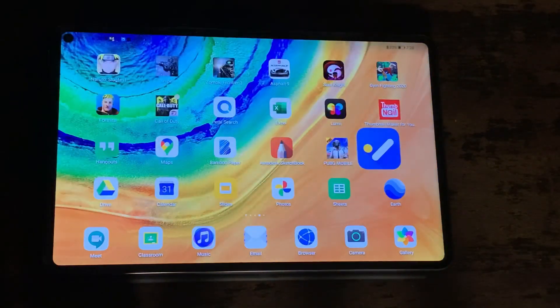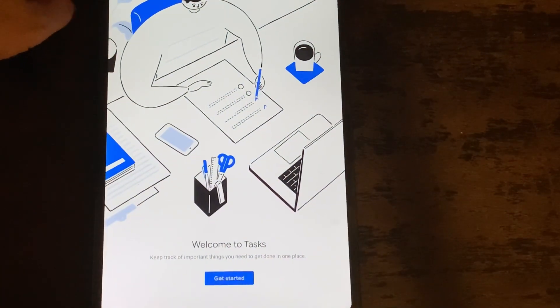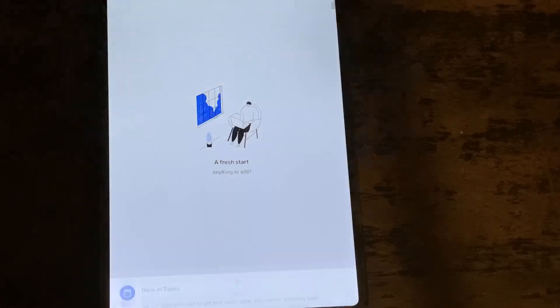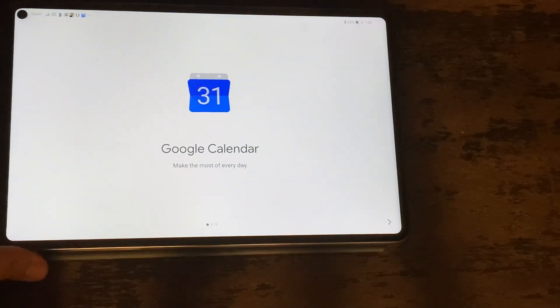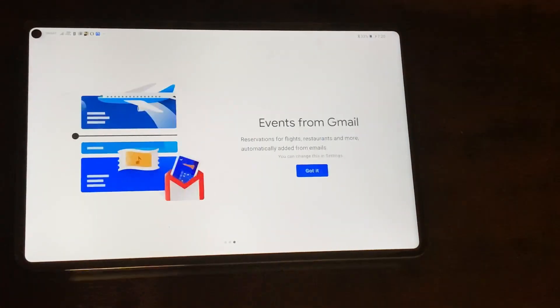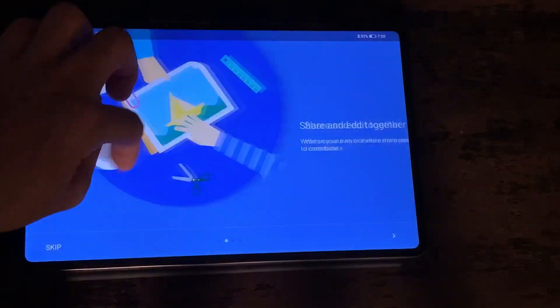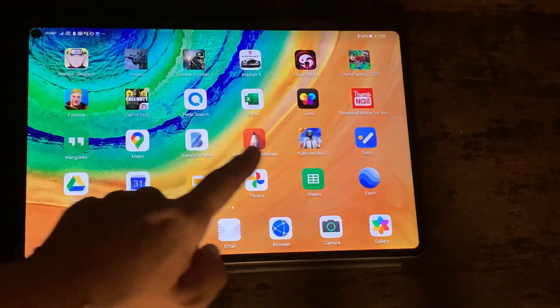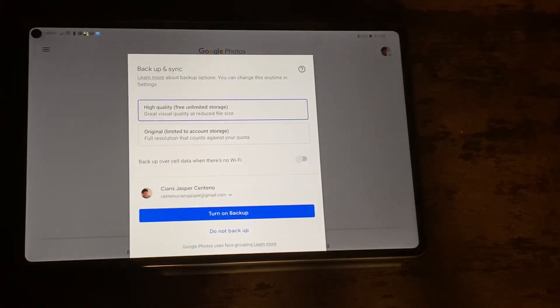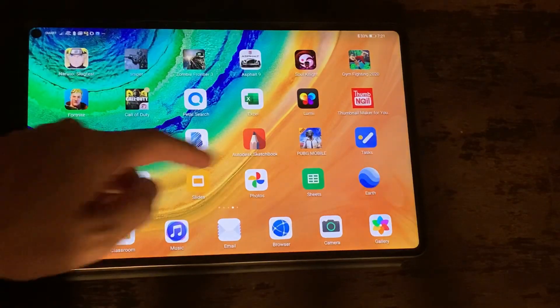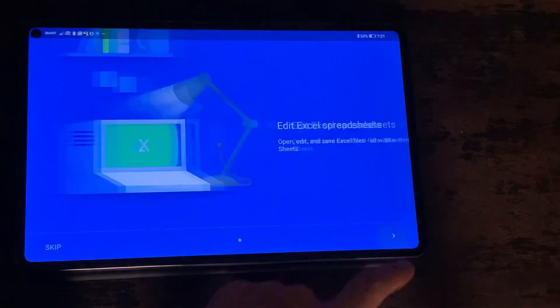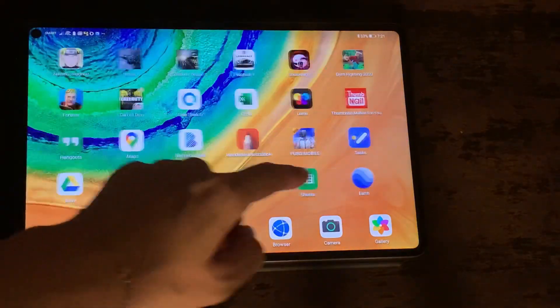Next is Google Maps — immediately you'll see the place where you're at, it gives you the map. Next is Tasks, which is also from Google. Then we have Google Drive, next is Google Calendar, then Google Slides, then Photos — Google Photos — next is Google Sheets, then Google Earth.